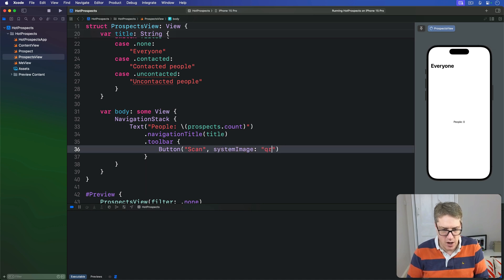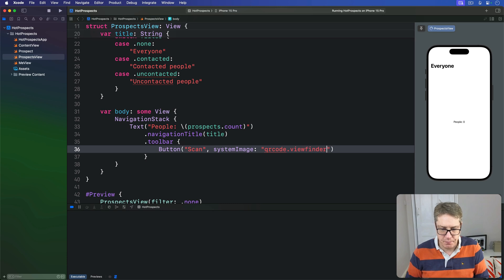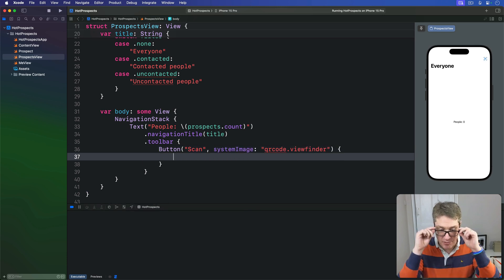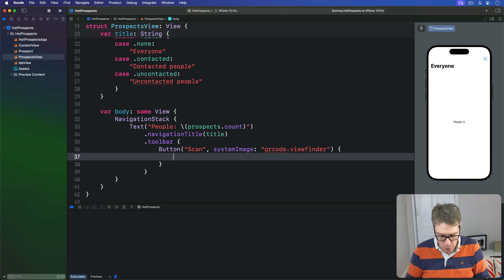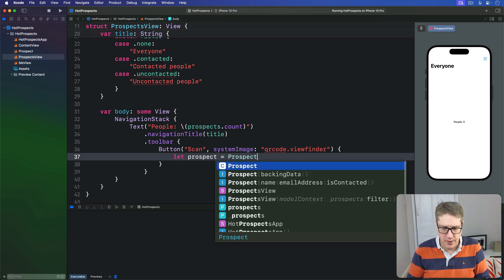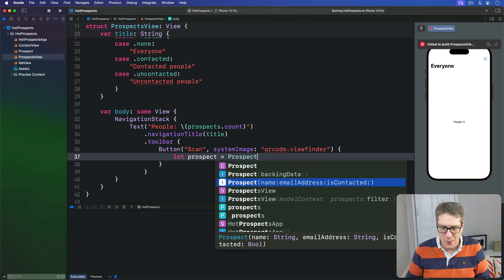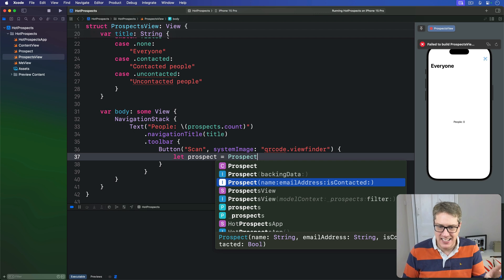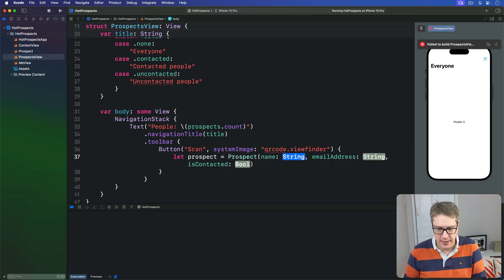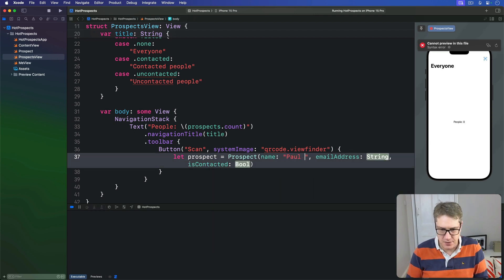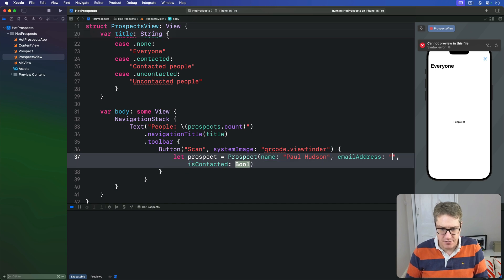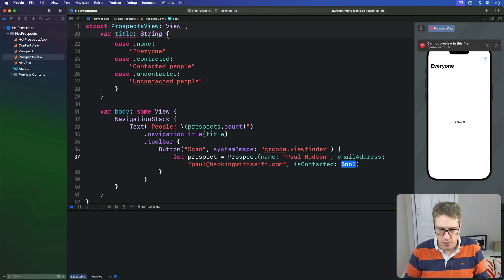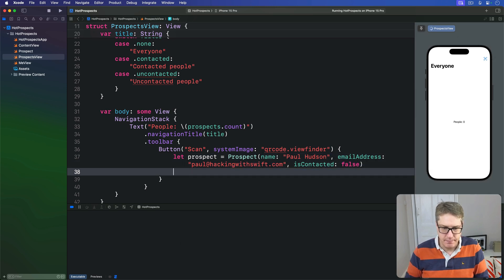And for now I have one button saying Scan with a system image of qr.code.viewfinder. And then when the scan button is pressed we'll make a new prospect like this. And then we will attach to this the name, email address and isContacted value we care about. So our sample data is just Paul Hudson is fine, email address for me is paul@hackingwithswift.com.